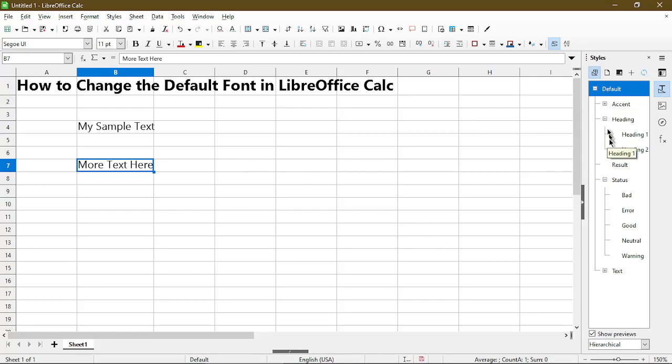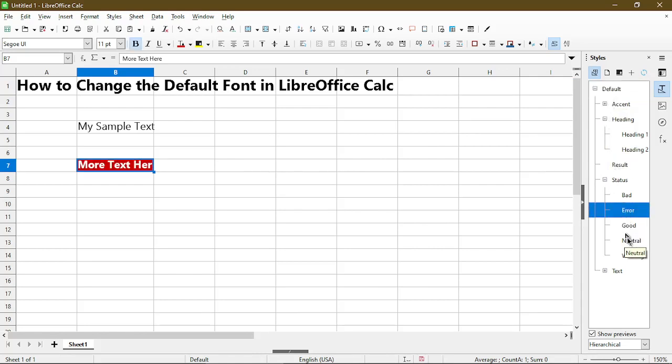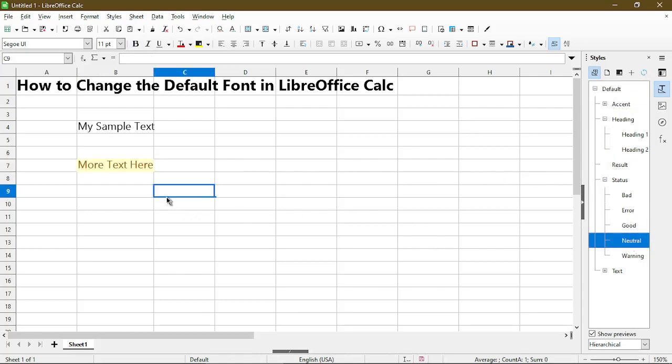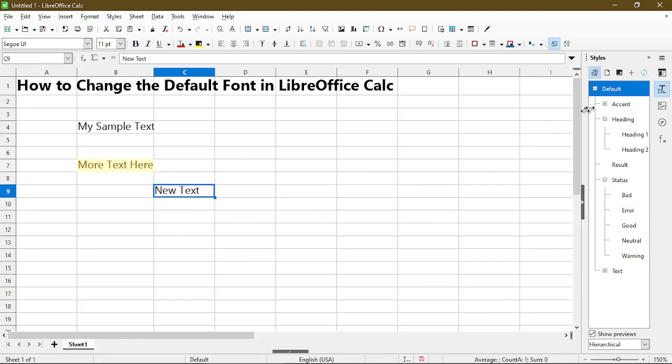I can still also change it by double clicking some other styles, but whenever I type in new text it just uses the default and it uses what I've set.